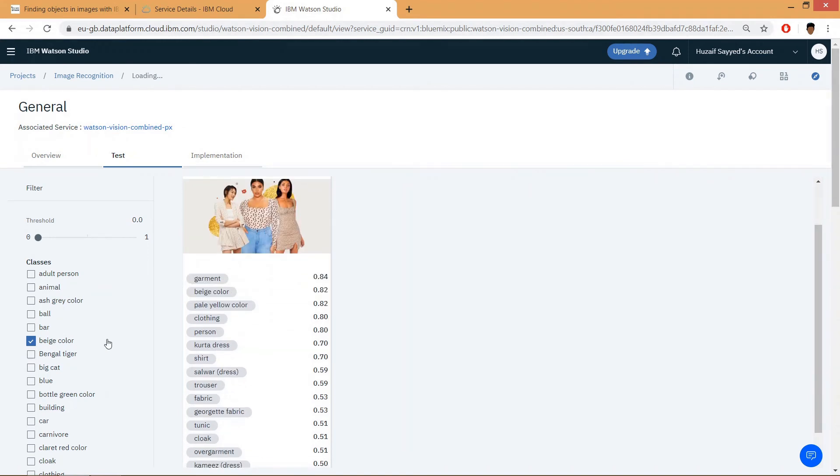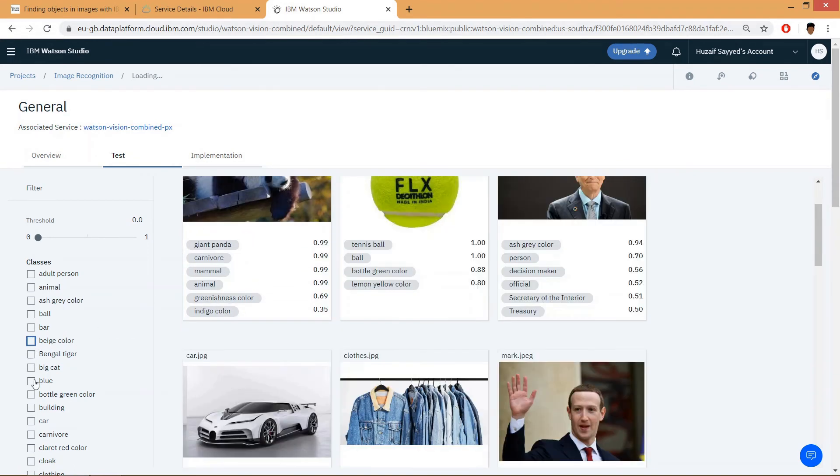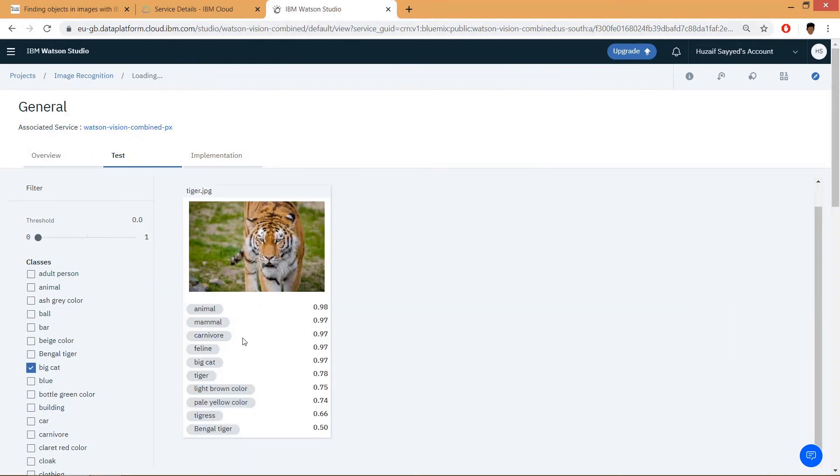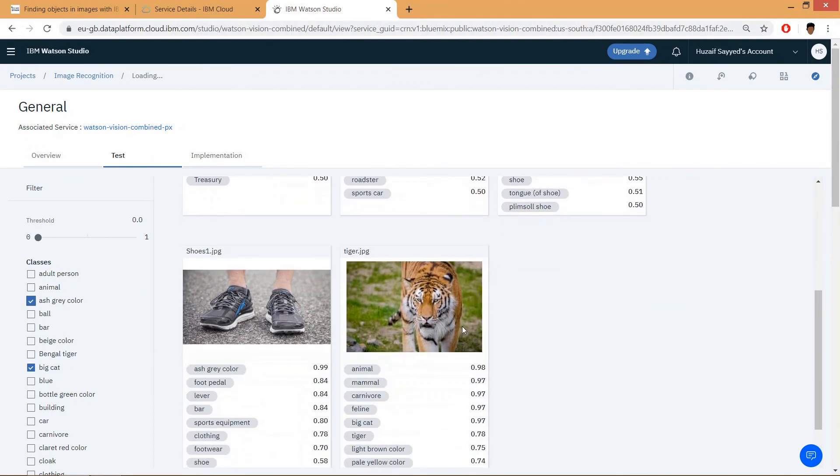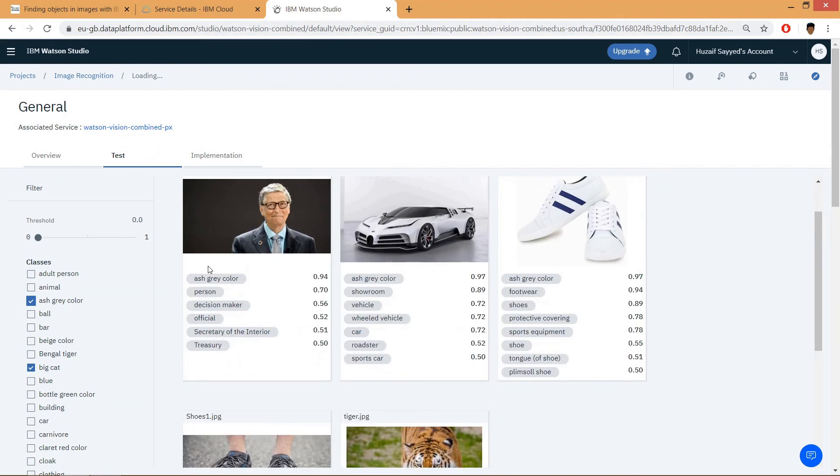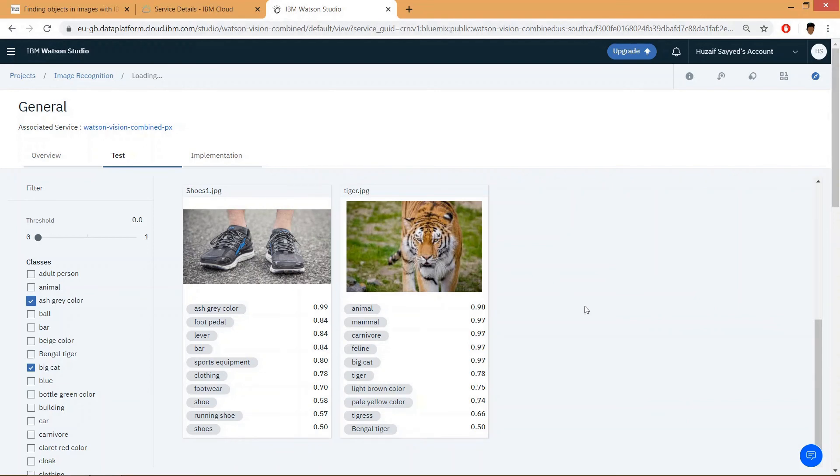having ash gray color and a big cat, this one. So this is how you can use IBM Watson Visual Recognition to identify objects in images.